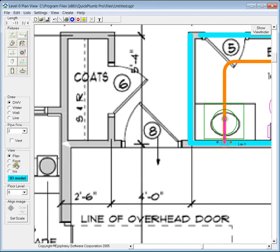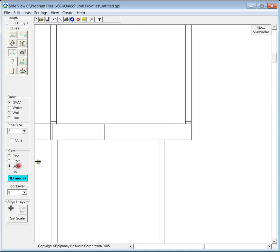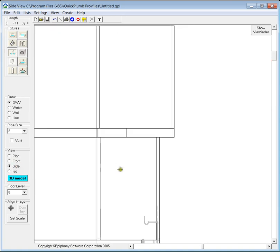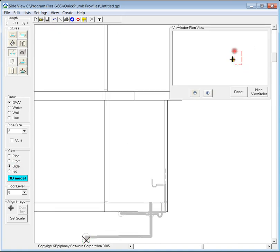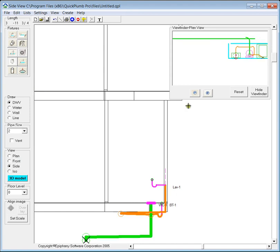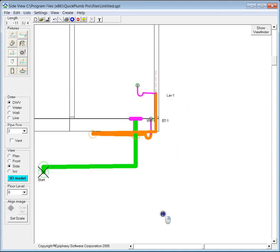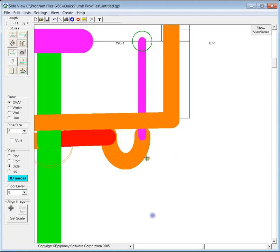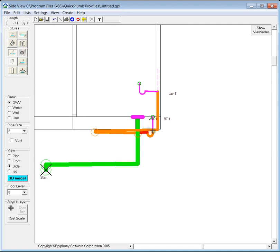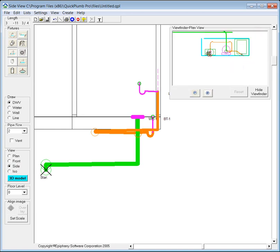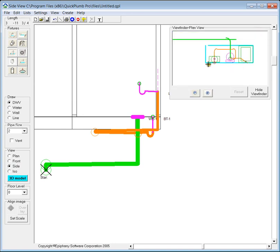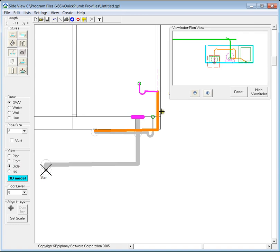I'd like to go to the side view and here we see the lavatory which is here, and we have a conglomeration of pipes all there together. So I just want to focus on the lavatory, so in the viewfinder I'm going to draw a square around just the lavatory drain and all the other pipes are now grayed out and I can edit these.